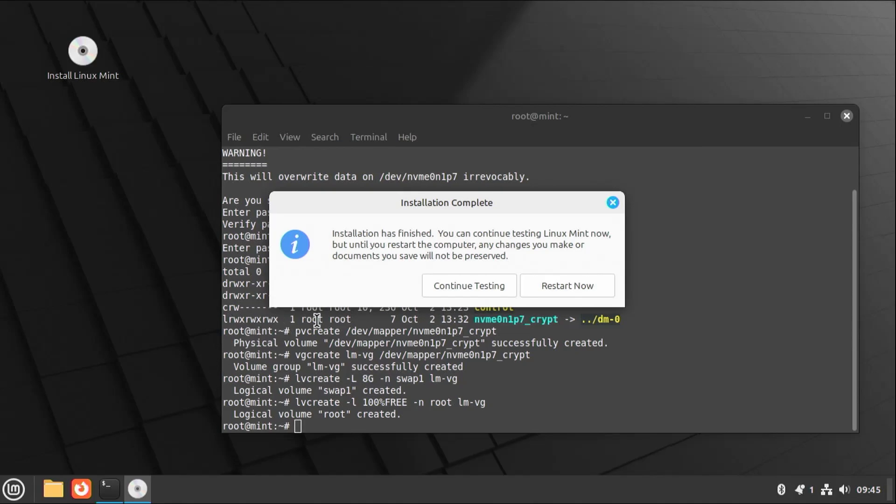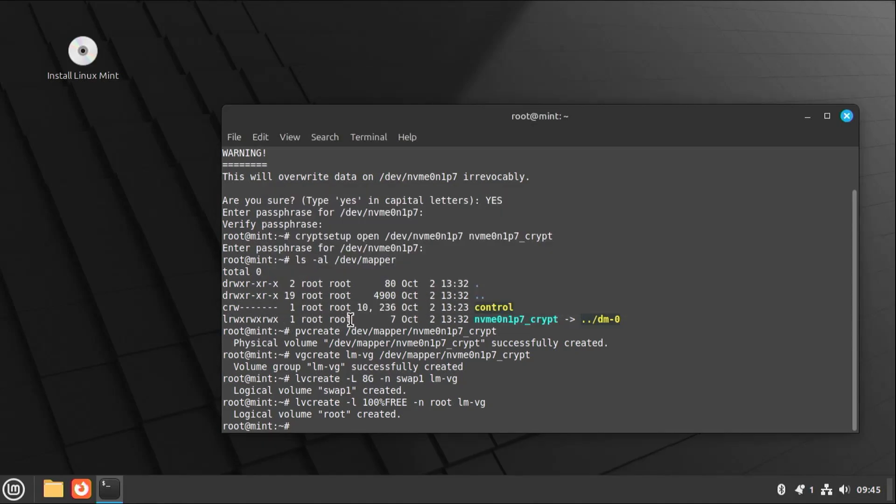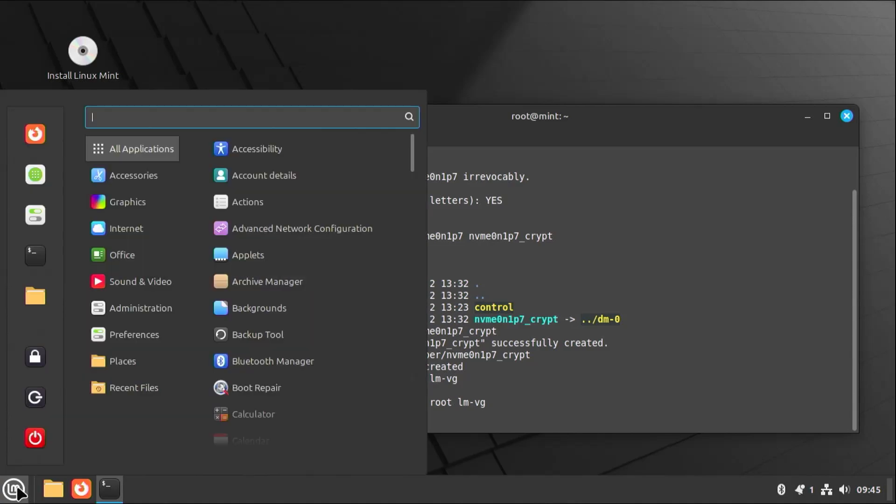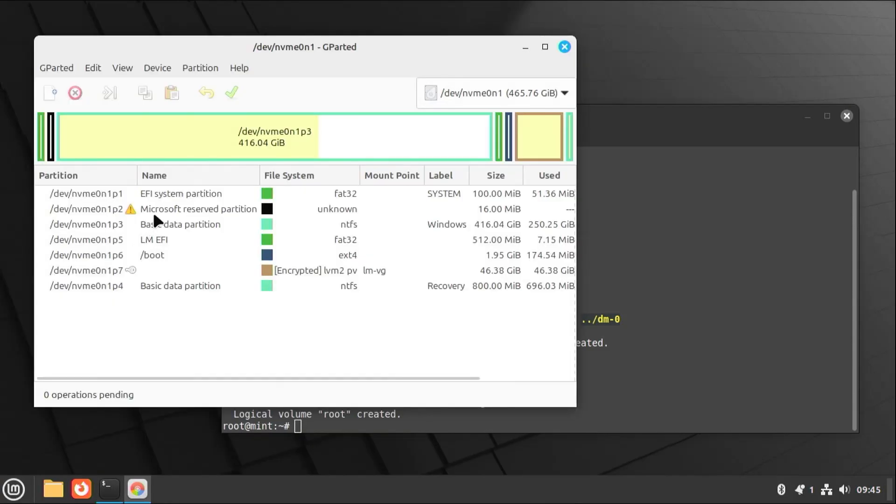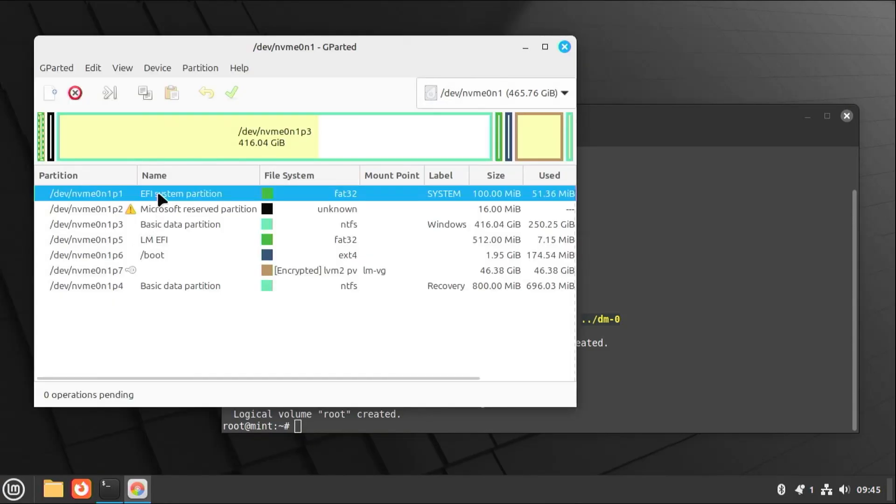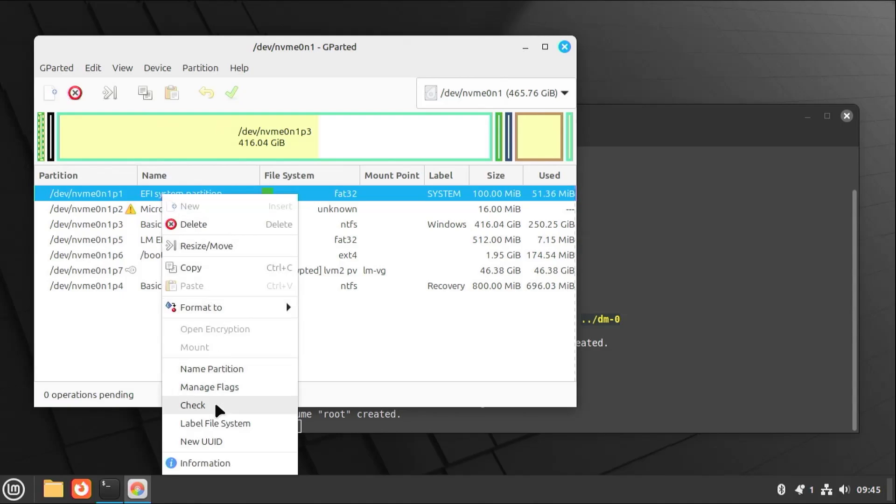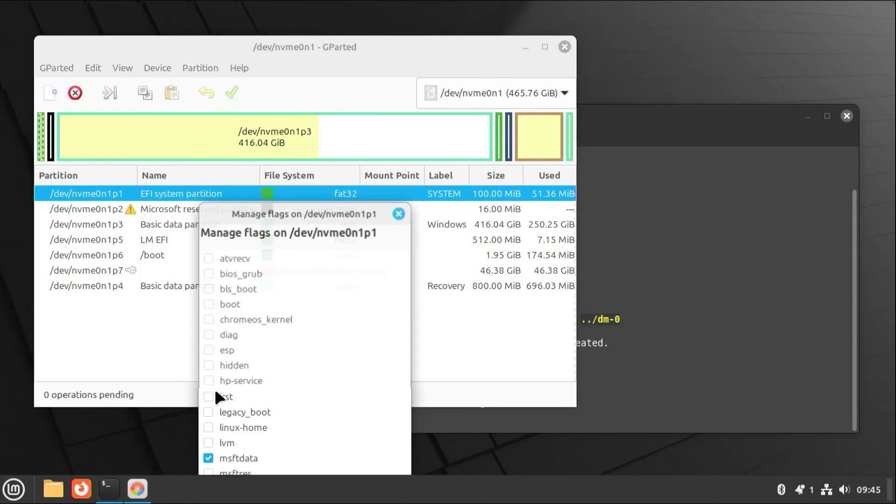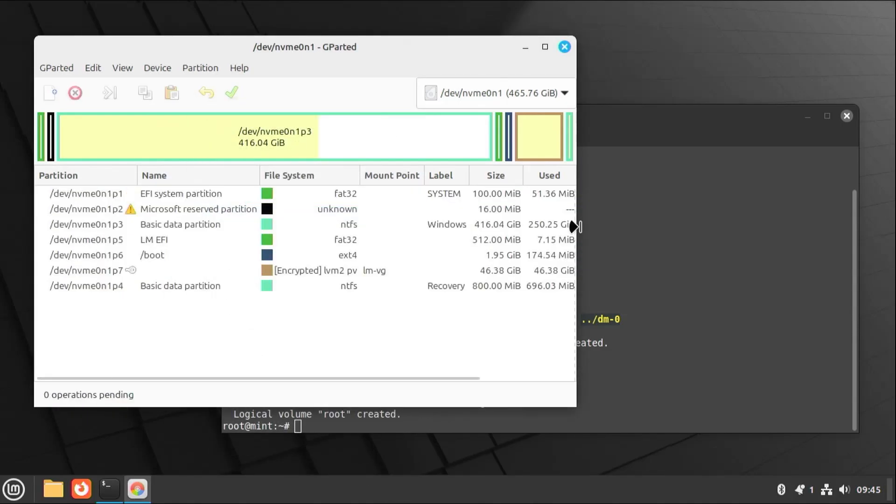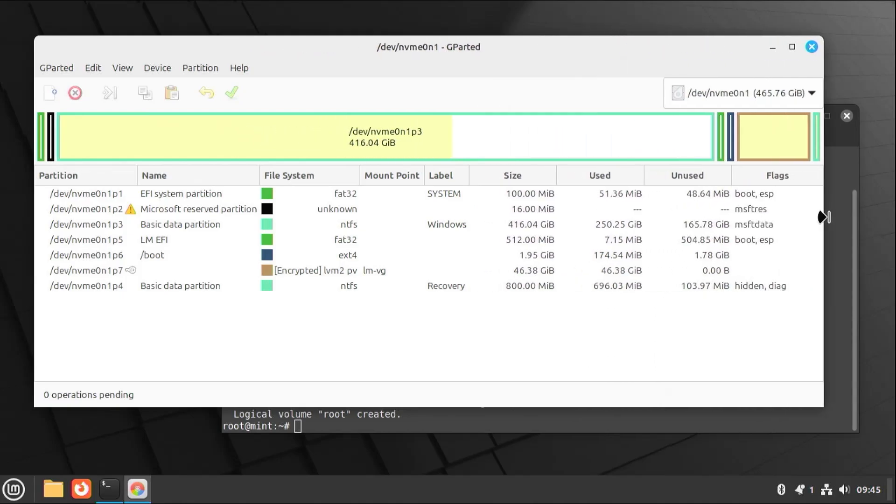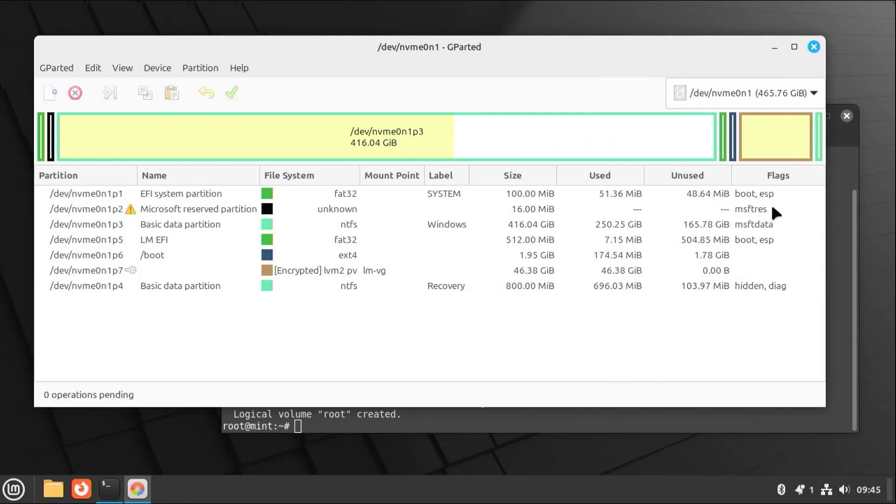Installation's complete. Select continue testing. And going to open up gparted again. And going to restore the boot flag on the first partition. And we see it's back. Close.